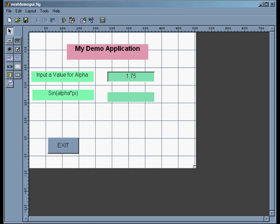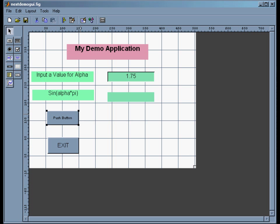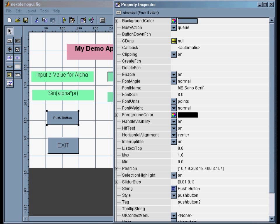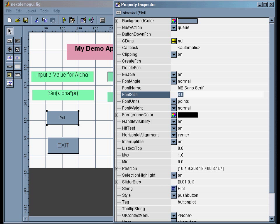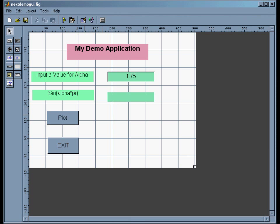The last thing I need is a plot button, so I'll take this plot button and trace it out, then change its properties. I'll call the tag 'button_plot' and the string will just say 'plot'. I'll make it 12 point, and that's good enough for now.